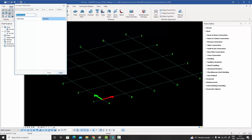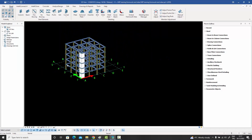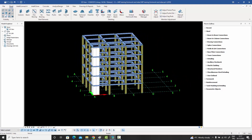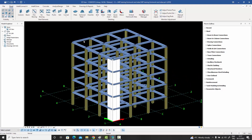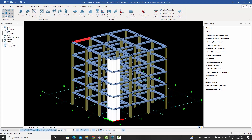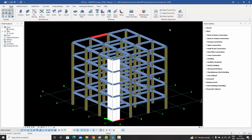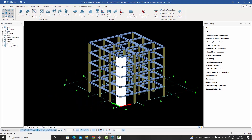When you confirm, it brings in the model according to the profile and material mapping you provided. Immediately it brings in the AutoCAD file and you can see the beams and columns have been converted into native objects.